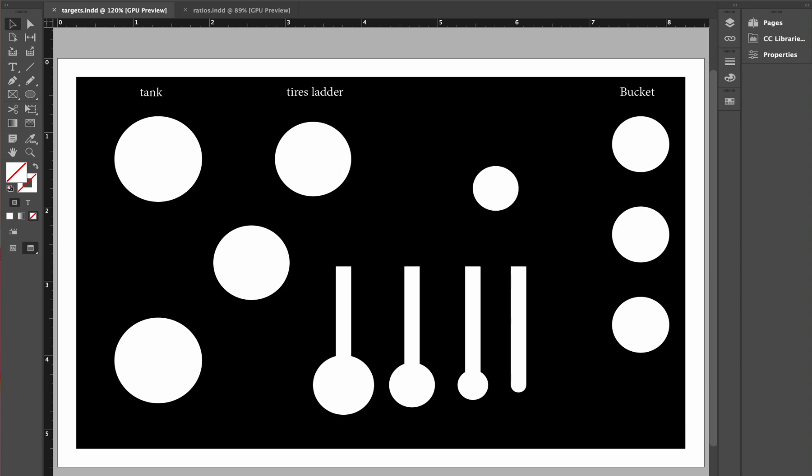Alright, so let's get into making this target. I start off in InDesign, that is a graphics layout program from Adobe. I know a lot of people are not going to have this program, but I just want to show you how I'm making it. I start off with a black background. You could easily make it a brown background or a green background, whatever you're used to shooting, whether it's grass or dirt or whatever.